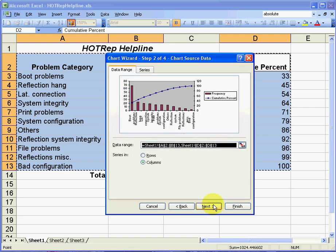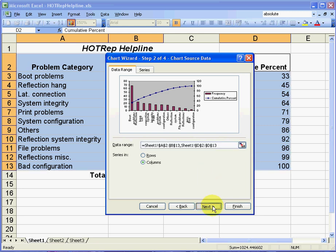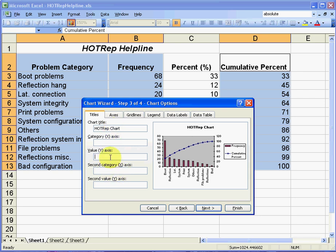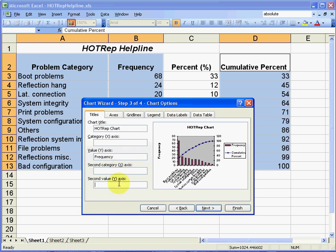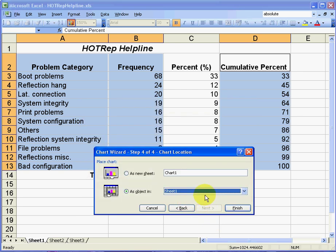We have our data range selected already here so we have no need to make a change in this. So I'm going to select next again. I've got some detail here in my chart title. I'm going to call this my Hot Rep chart. And on the y-axis here I'm going to put the frequency. And on the second y-axis I'm going to put percent. Click next to move on to the next part of the wizard.